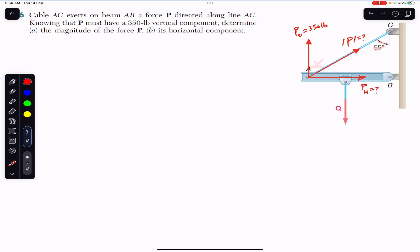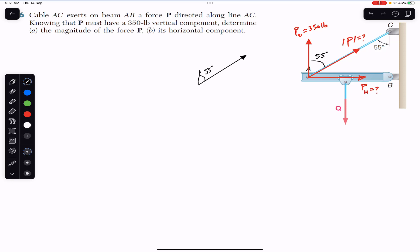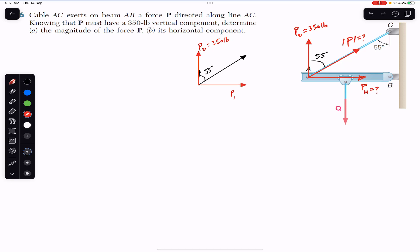This angle and the other angle are alternate angles, so this angle is also 55 degrees. Force P is acting making 55 degrees with the vertical. The vertical component is P-vertical = 350 pounds, and the horizontal component P-horizontal is required, along with the magnitude of P.